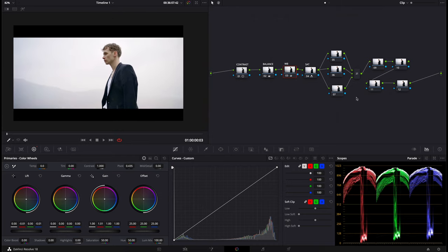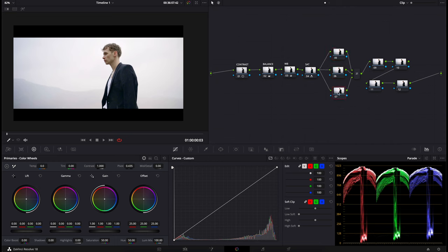The next thing we'll do is move on to the layer mixer nodes — this is where we'll do our colour separation. Whatever's at the bottom is actually our top node, so whatever we do here won't be affected by the other two nodes. I'm going to label these: this will be our skin, this will be our blazer, and the final one will be our sky.